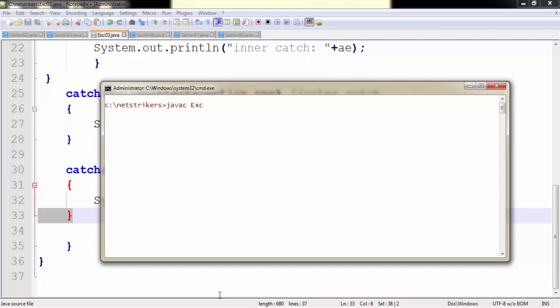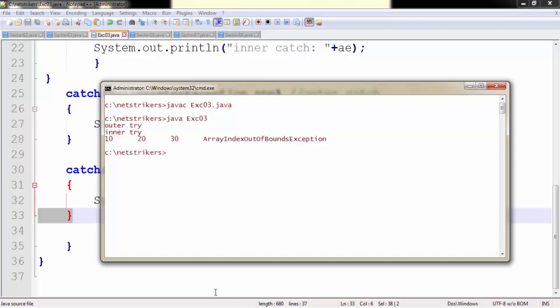So I need to write javac followed by exe03.java. Now let's run our code as java exe03. As we get the output as outer try, inner try, 10, 20, 30, and it throws an exception which is ArrayIndexOutOfBoundsException.